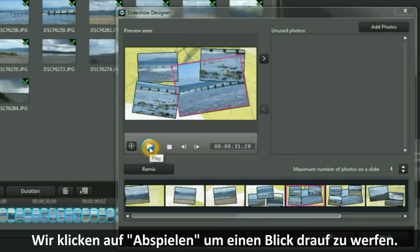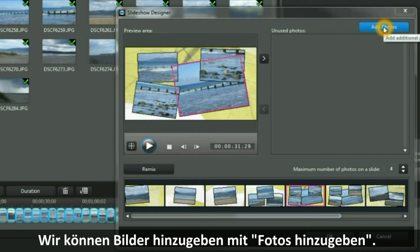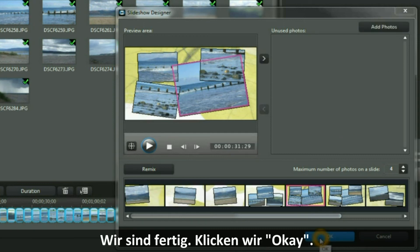Click Play if you want to look at your work and play it through. We can add more images by clicking the Add Photos button. Now we have finished — click OK.